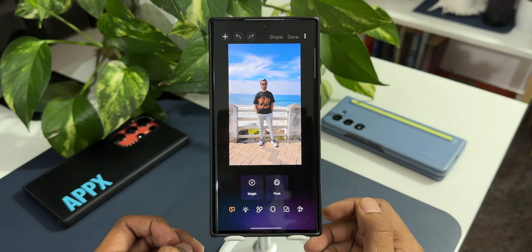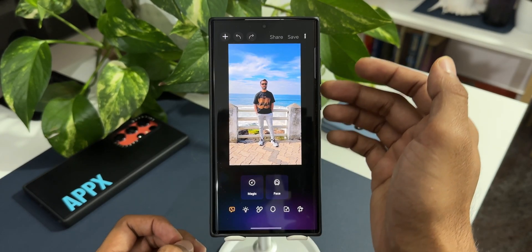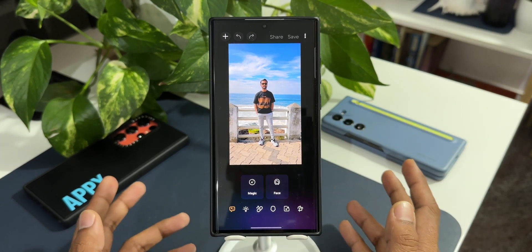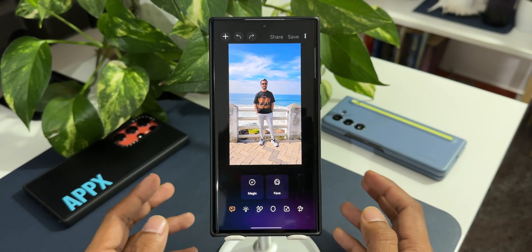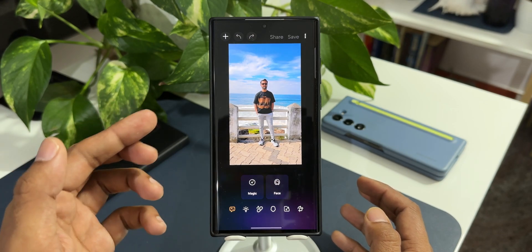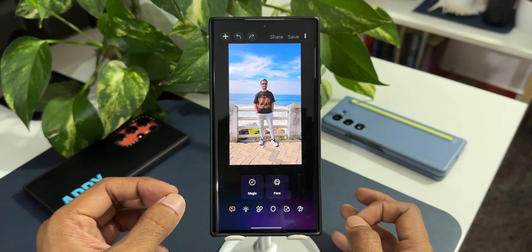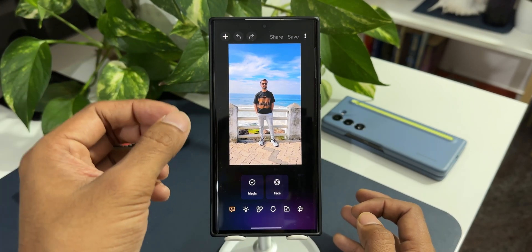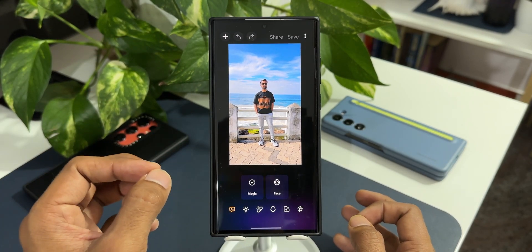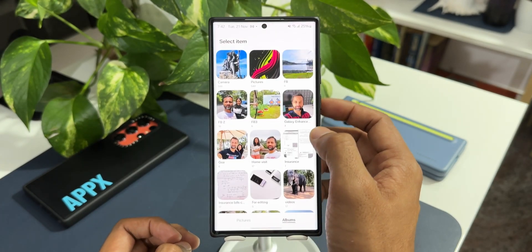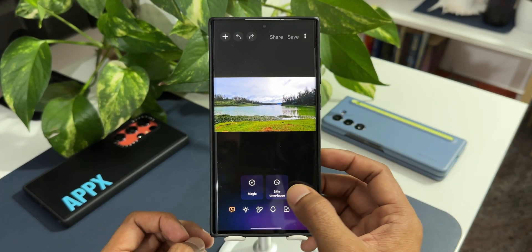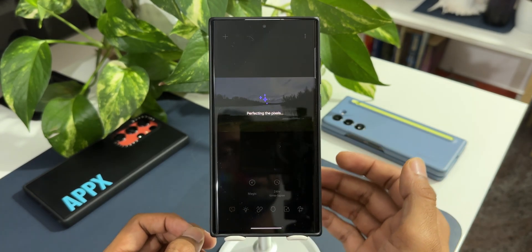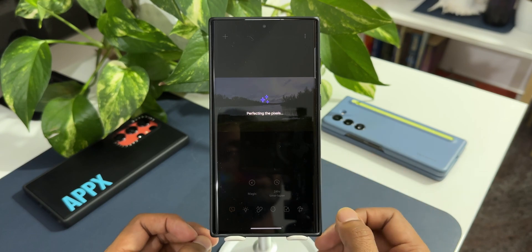Let me go back and pick another image. You can see this image, though it has got sky in it, is not showing me the time-lapse option. So this feature is not perfect yet — the AI is going to recognize some scenes sometimes and show the 24-hour time-lapse option, but sometimes, even though the image has sky or is a scenic image, it does not show the option. Let me pick one that is showing the time-lapse option.